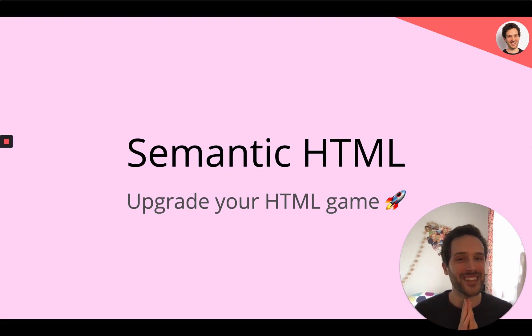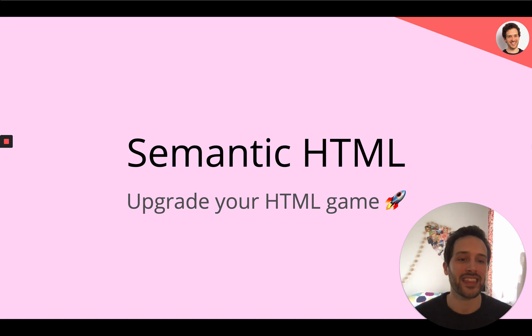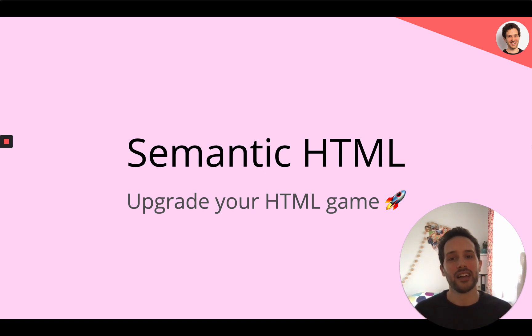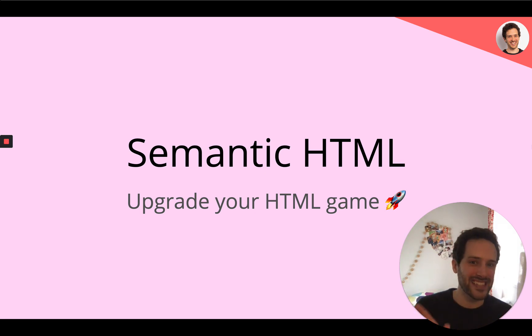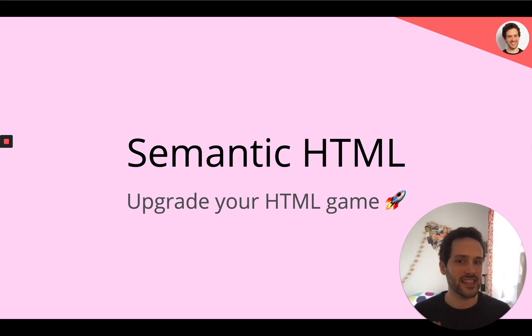What's up? Welcome back to another video. Today we are going to talk about semantic HTML. That is to say, HTML that has tags that mean a lot more than just using div tags and span tags.